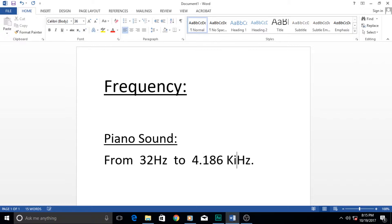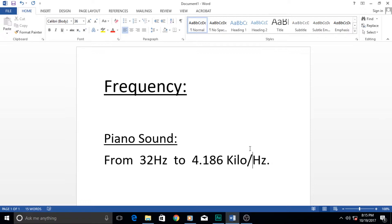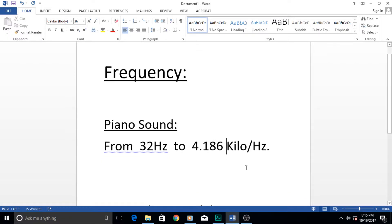Kilo means thousand — just like a kilometer has a thousand meters, or a kilogram has a thousand grams. I'm explaining this because in Adobe Audition tutorials we will be using kilohertz frequently, and sound is mostly referred to in kilohertz rather than in raw thousands, so it's better you get familiar with this term.